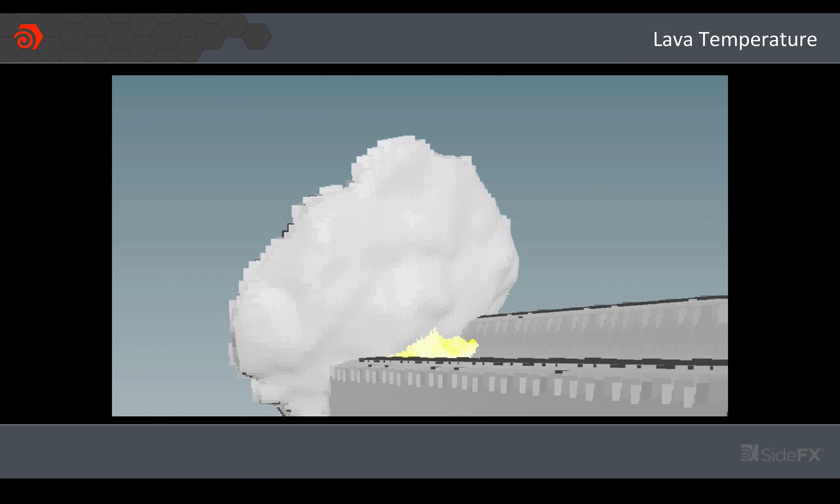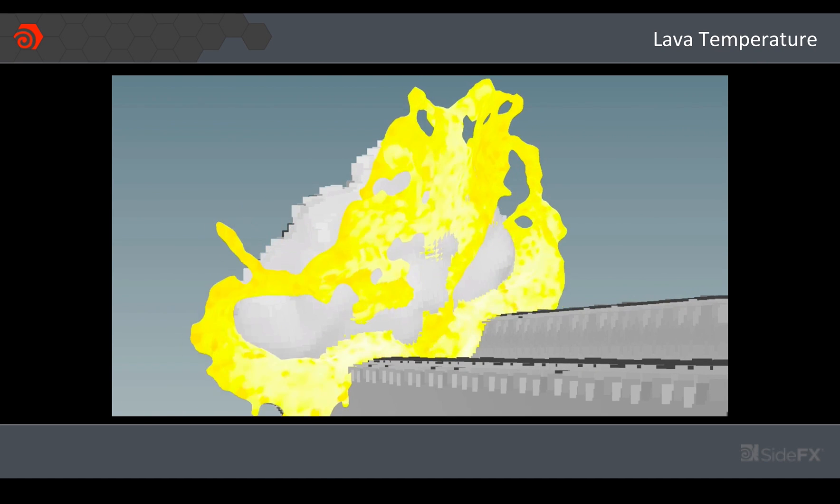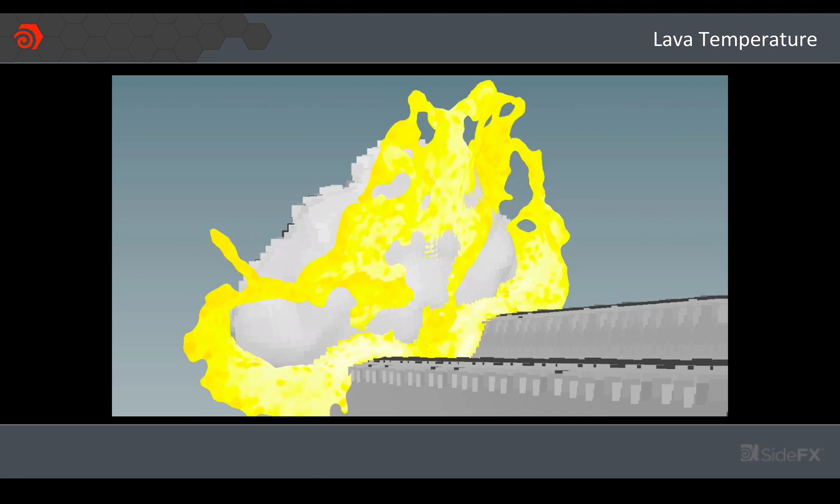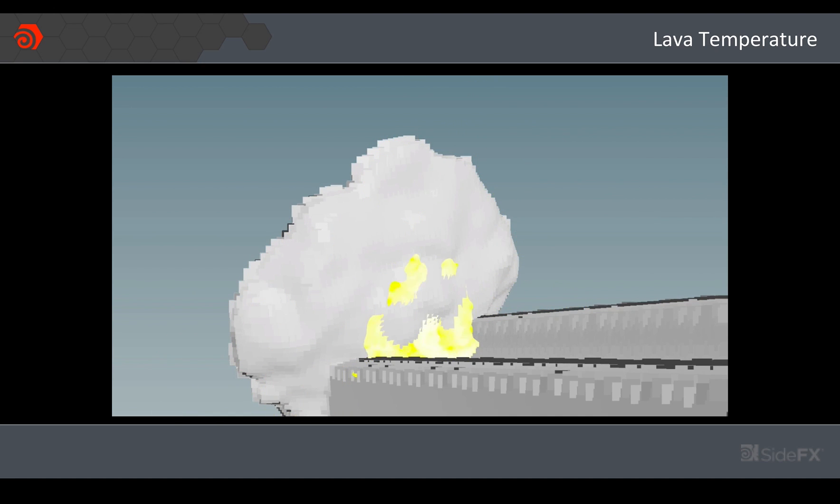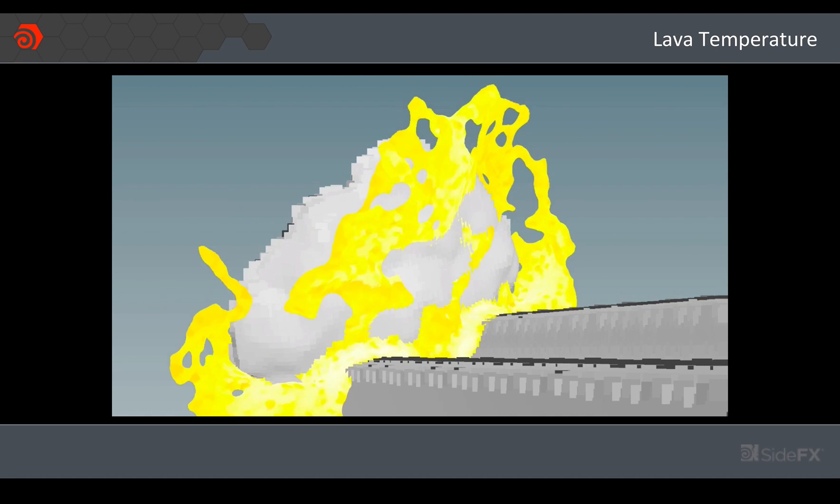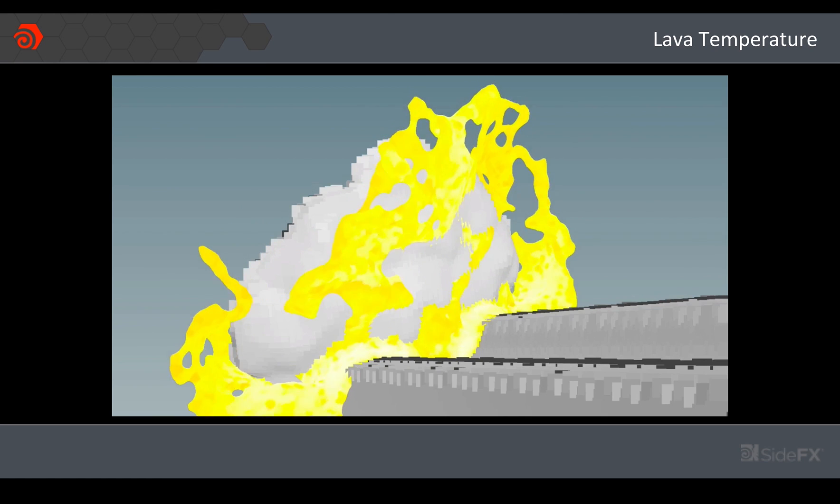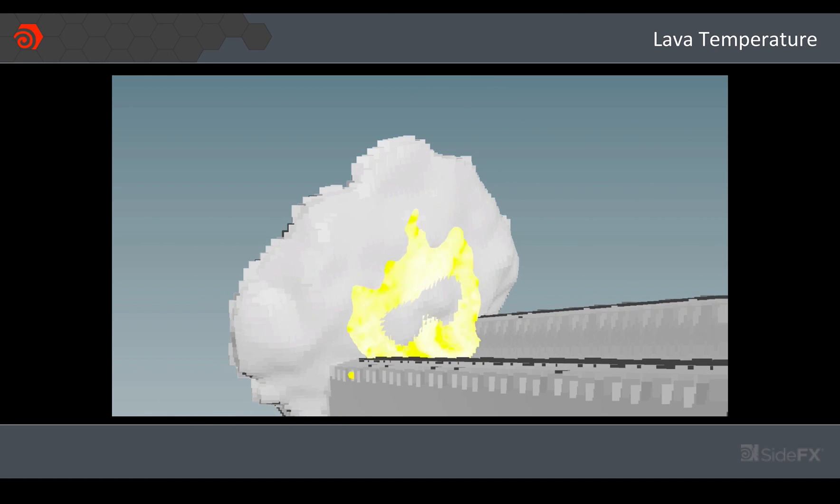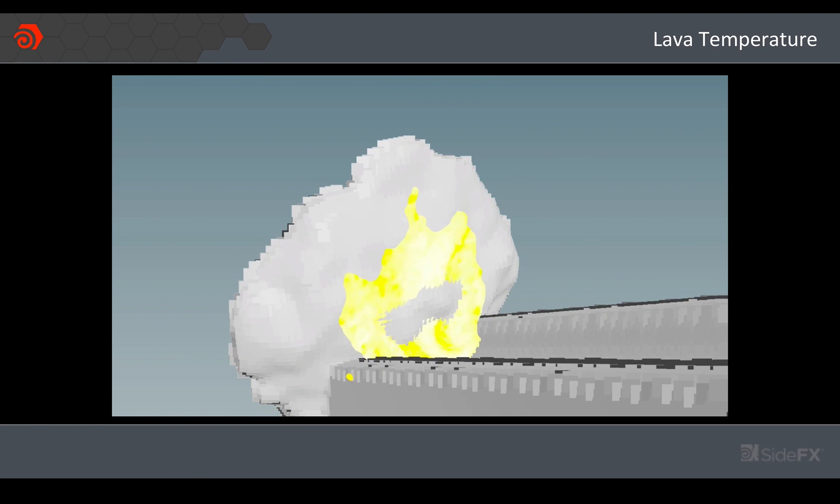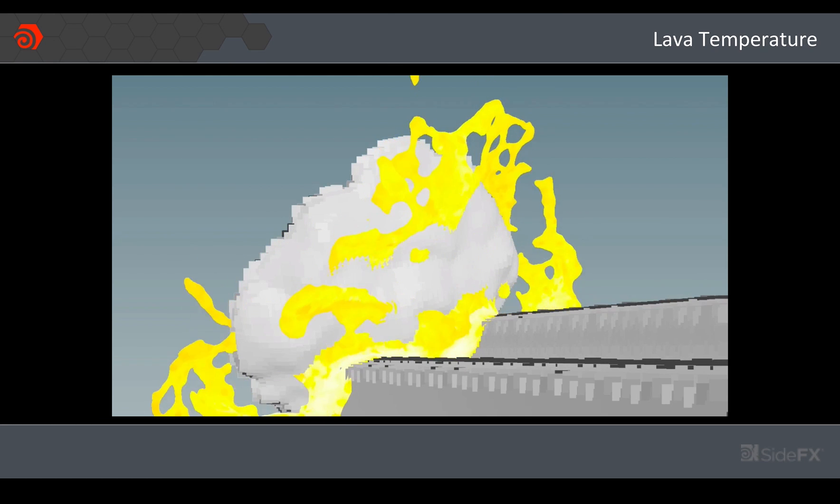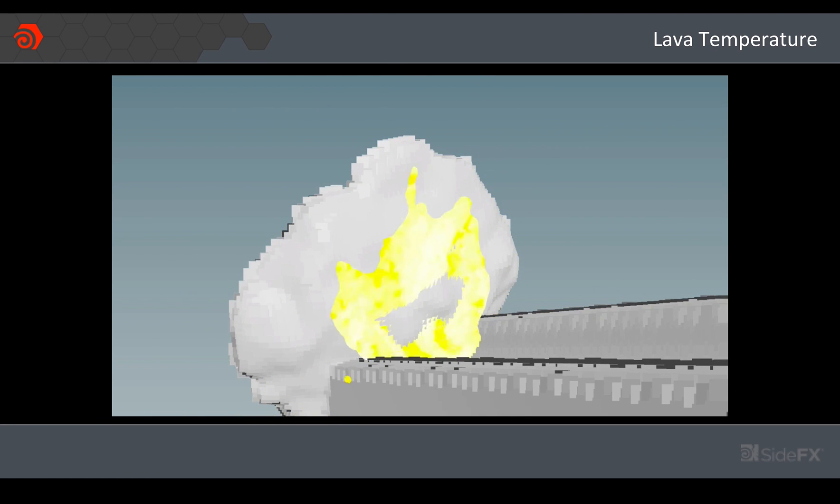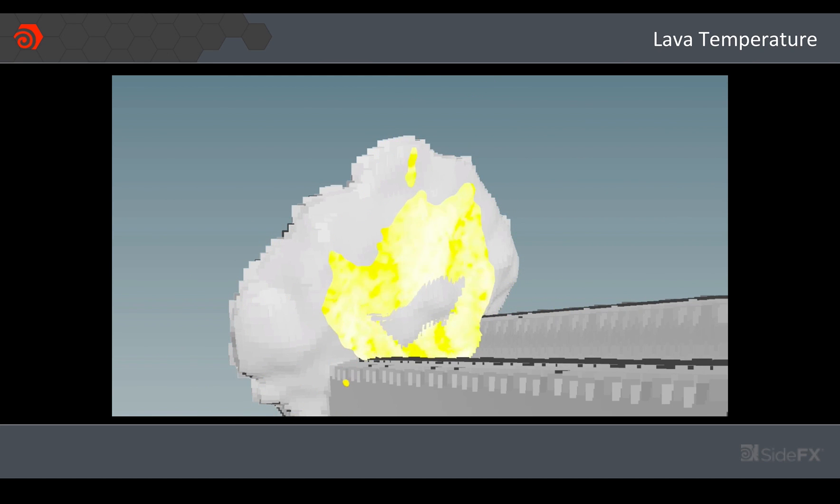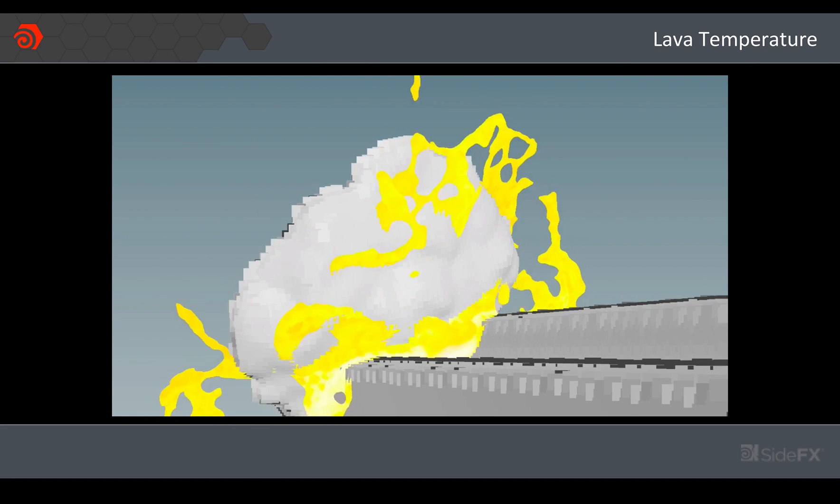And then lastly I mentioned to you earlier that by default or by adding the lava preset I'm actually able to track temperature through the lava. So I thought why not let me do that as well. And then I've now got these three separate attributes: I've got curvature, speed, and temperature.